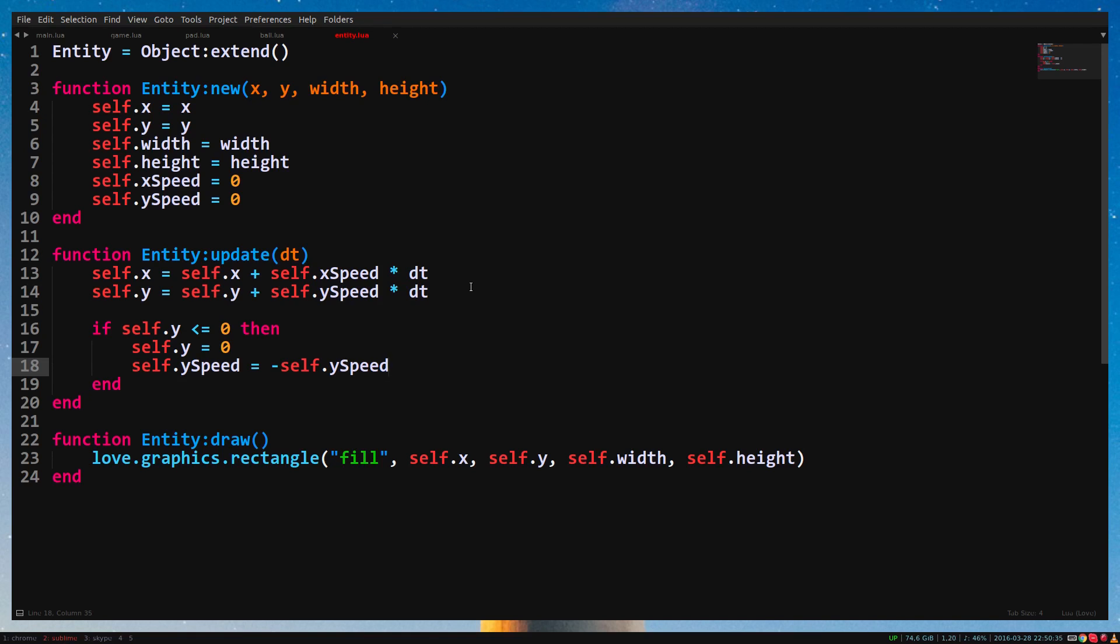Let's do the same for hitting the bottom. Before I show you how to do it, I want you to try it yourself. Tip, the y position of the bottom is 600.